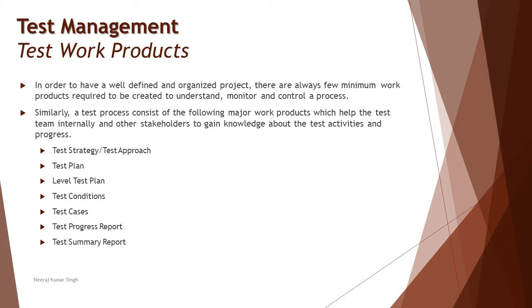Some of them are test strategy or test approach, test plan, level test plan, test conditions, test cases, and the progress report and summary report. A quick outline to determine what exactly these documentations or work products are.